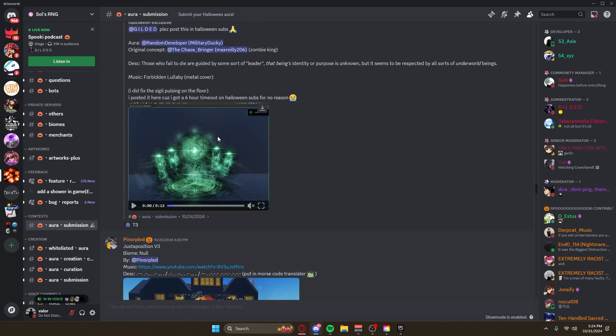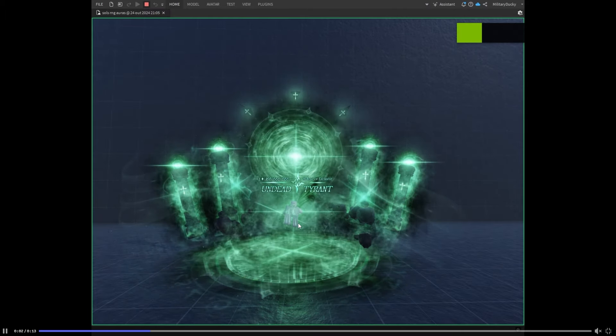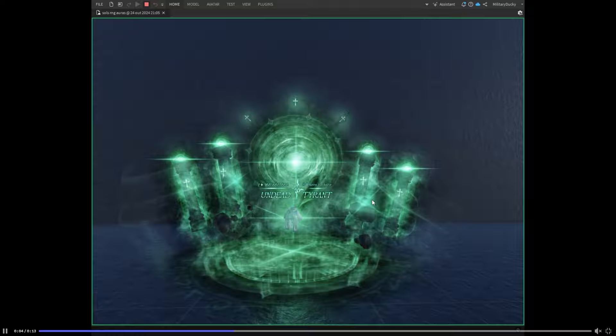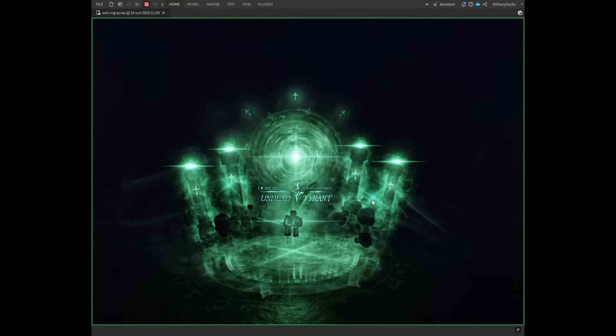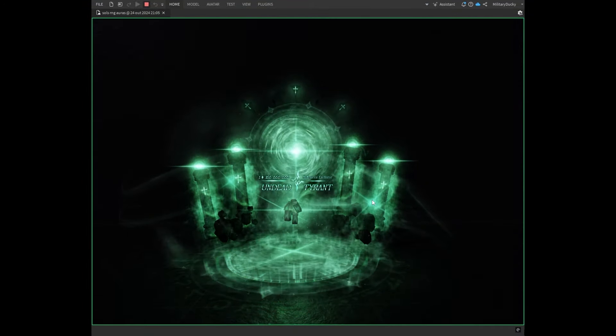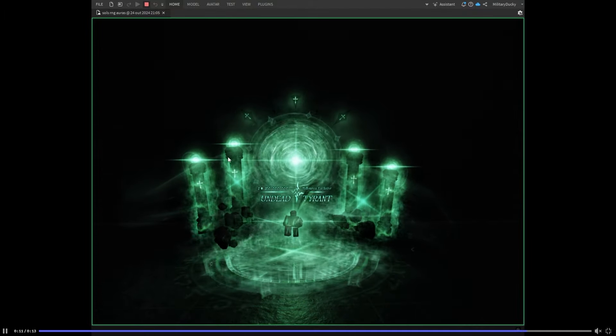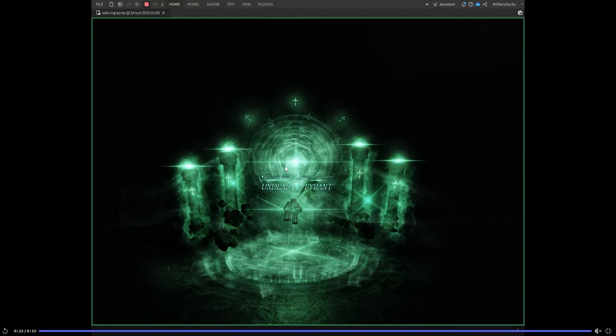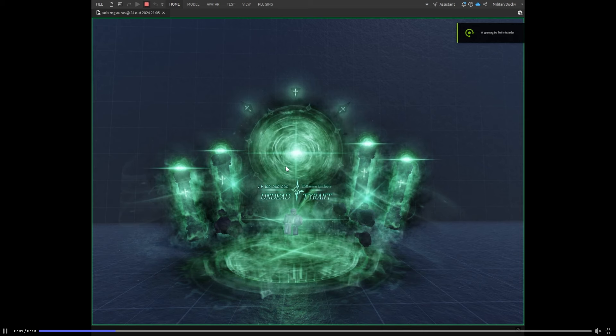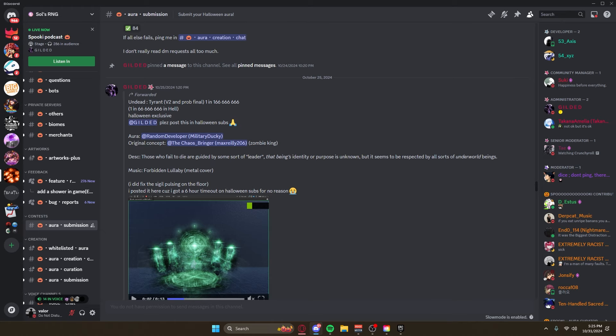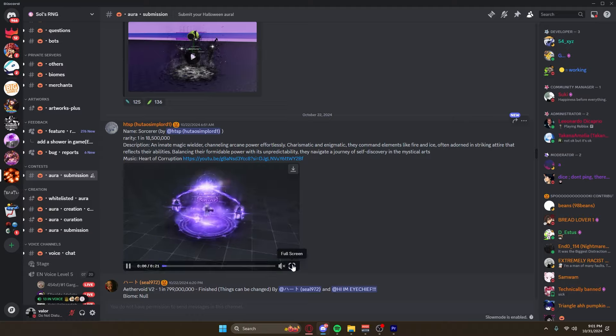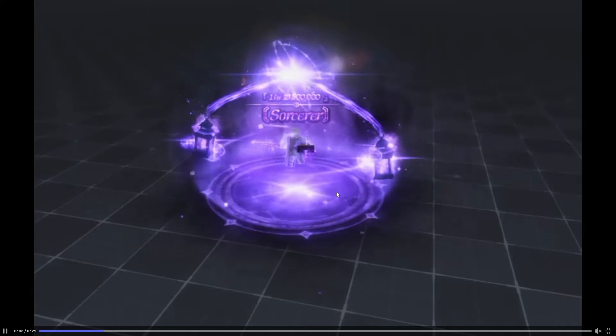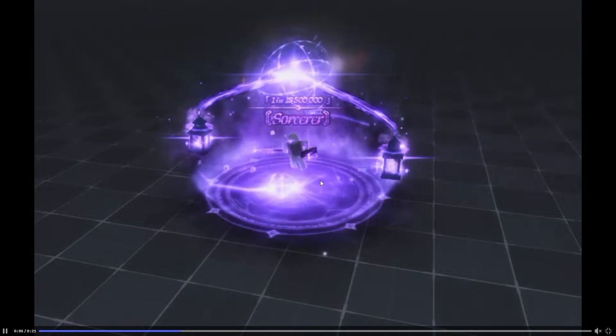Holy crap, Undead Tyrant V2, one in 666,666. This is inside of Hell Biome, public exclusive. Wow. This looks... these pillars... this reminds me a lot like Ruins. This looks so much like Ruins, the color and the pillars, but obviously it's not Ruins. This looks awesome bro. I love the look of this one. Not as much as that purple one we saw earlier, but still definitely a good looking aura, that's for sure.